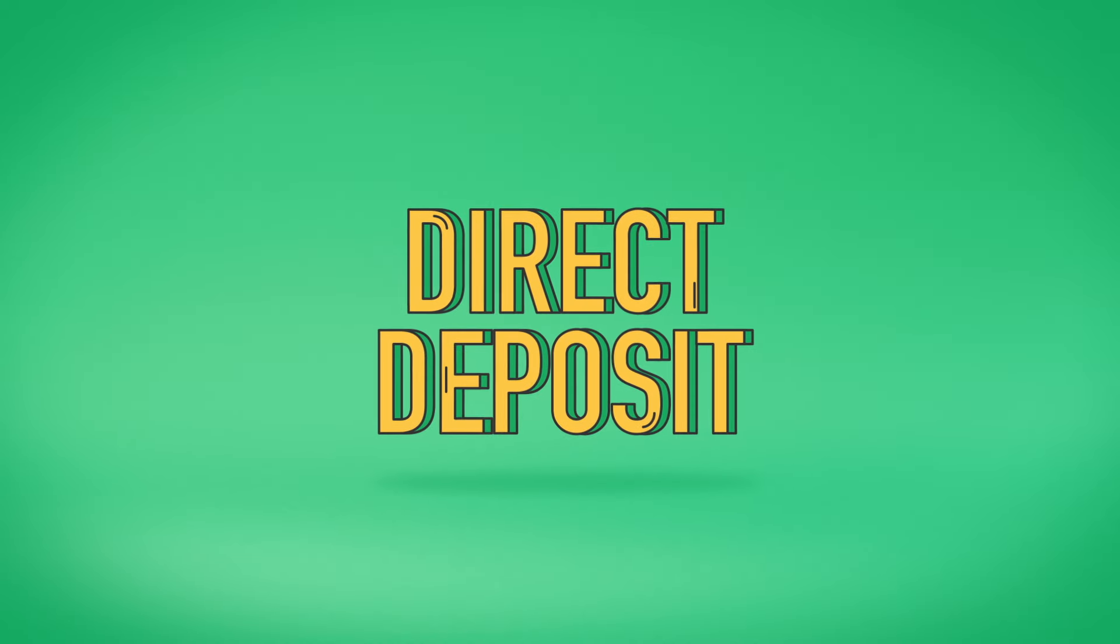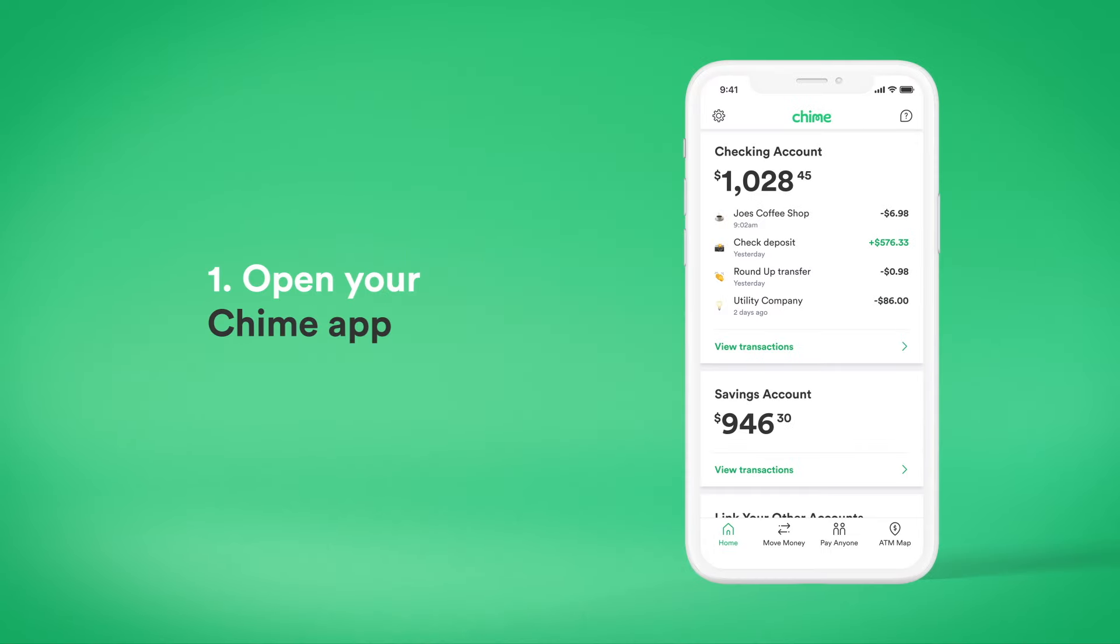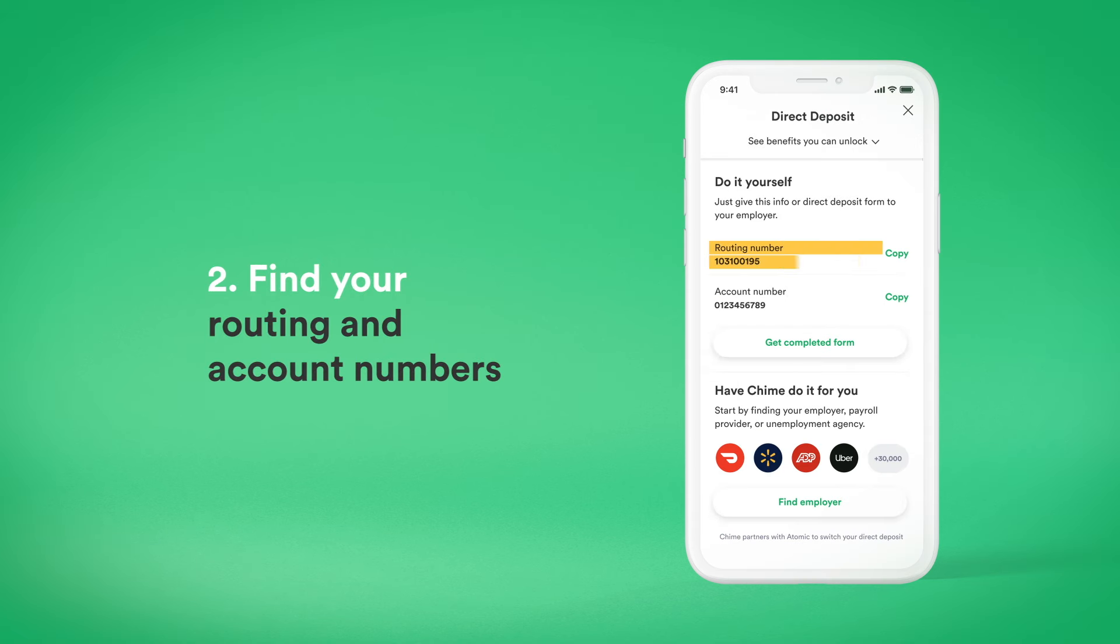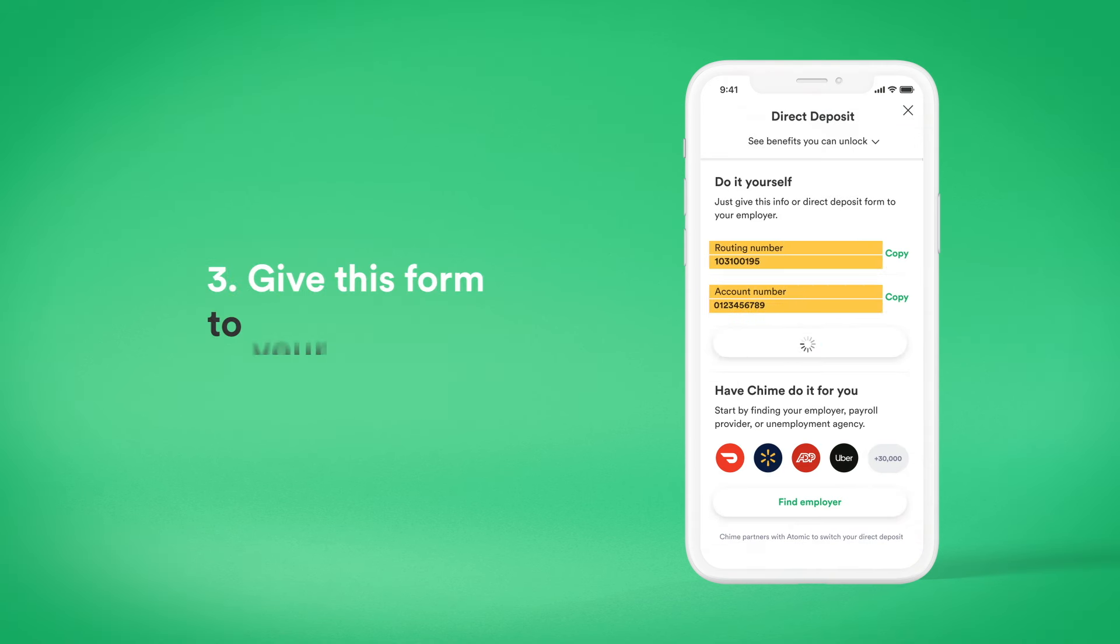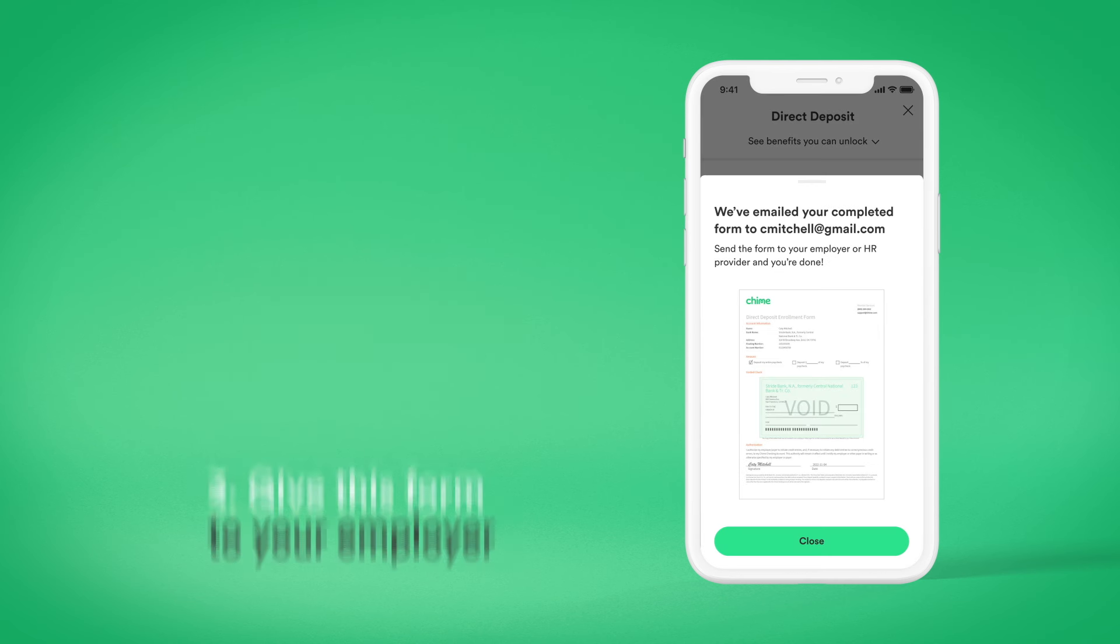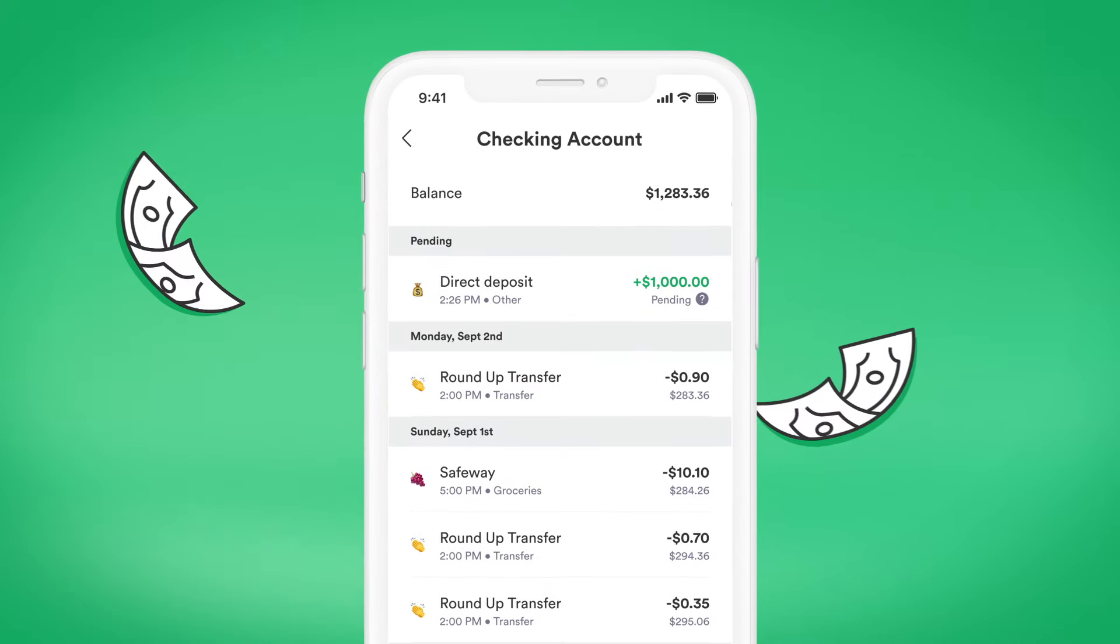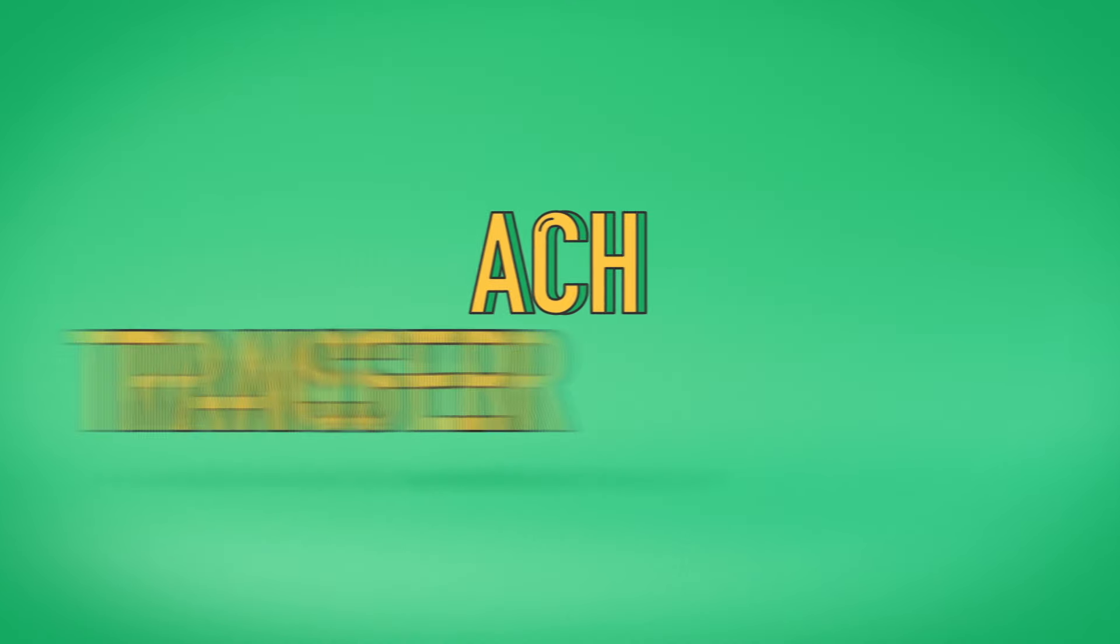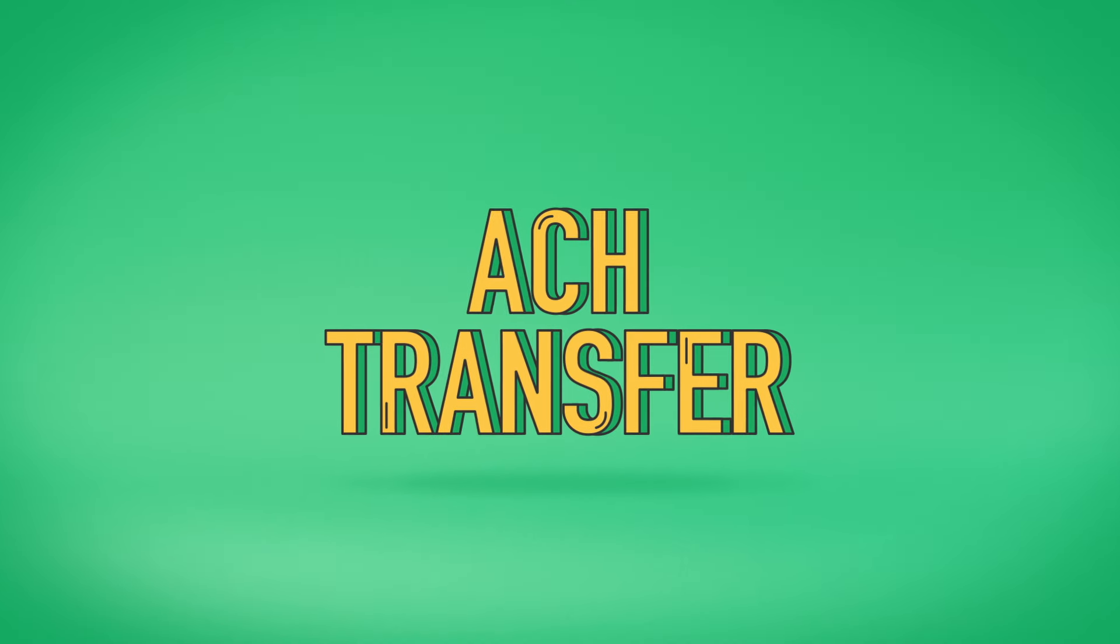To set up a direct deposit, open the Chime app. You can find your Chime routing number and account number in your settings. Provide your employer or payroll provider with this info and Chime takes care of the rest. Your funds will automatically post to your Chime checking account as soon as we receive them.